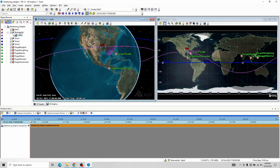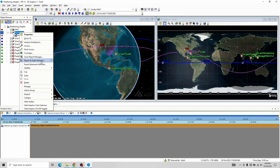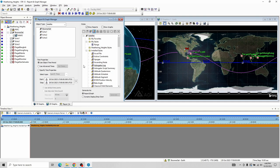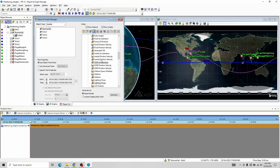Let's go to my satellite BoomerSat, right-click, and go down to Report and Graph Manager. There's a whole bunch of reports in here and you can create custom ones. We're going to look at one of the main ones: the lighting times. There are usually graphs in here as well. If you want to clear it up, if you're looking for reports, uncheck Graphs; if you're looking for graphs, do the other way. I'm going to click on Lighting Times Report and click Generate.